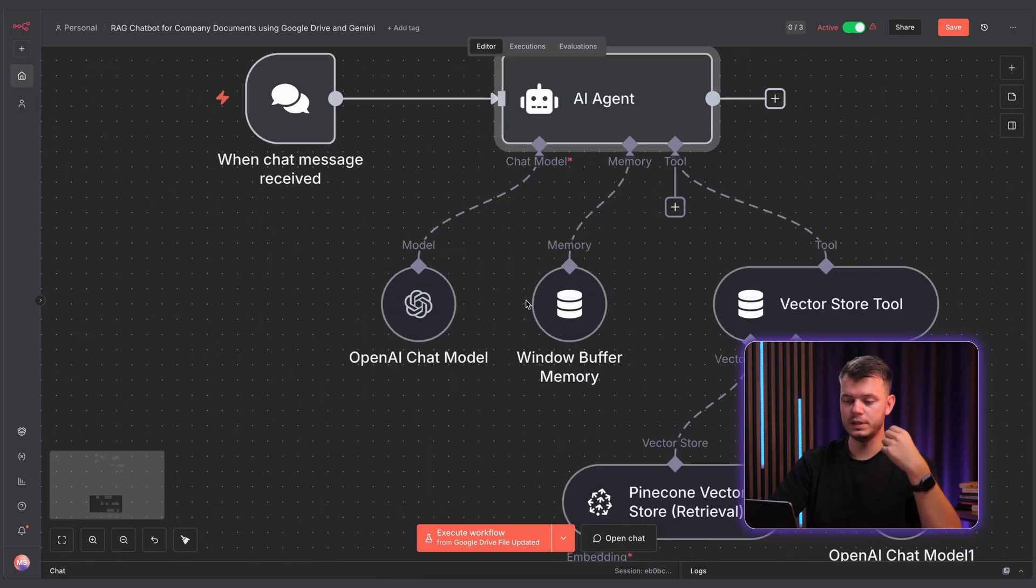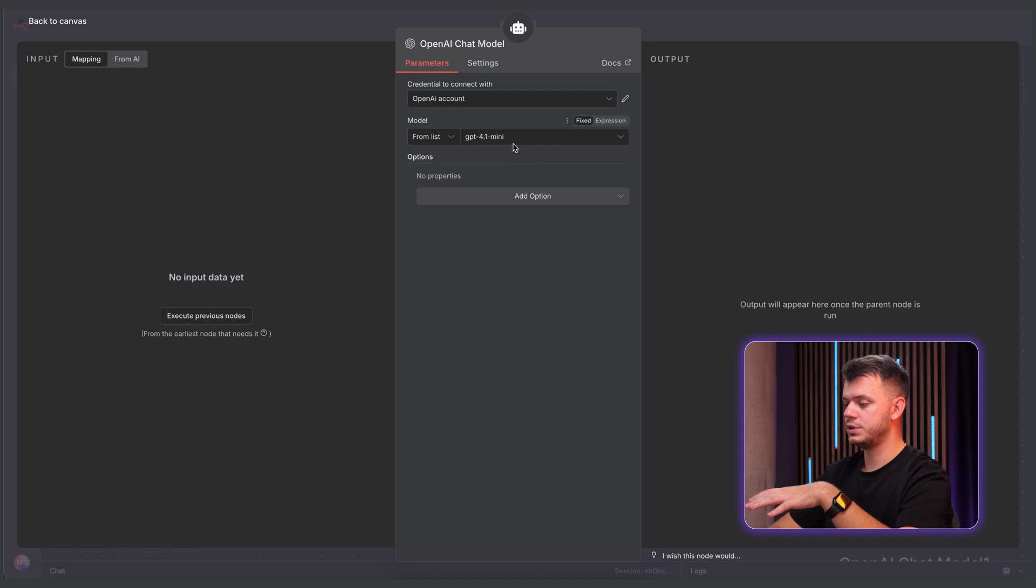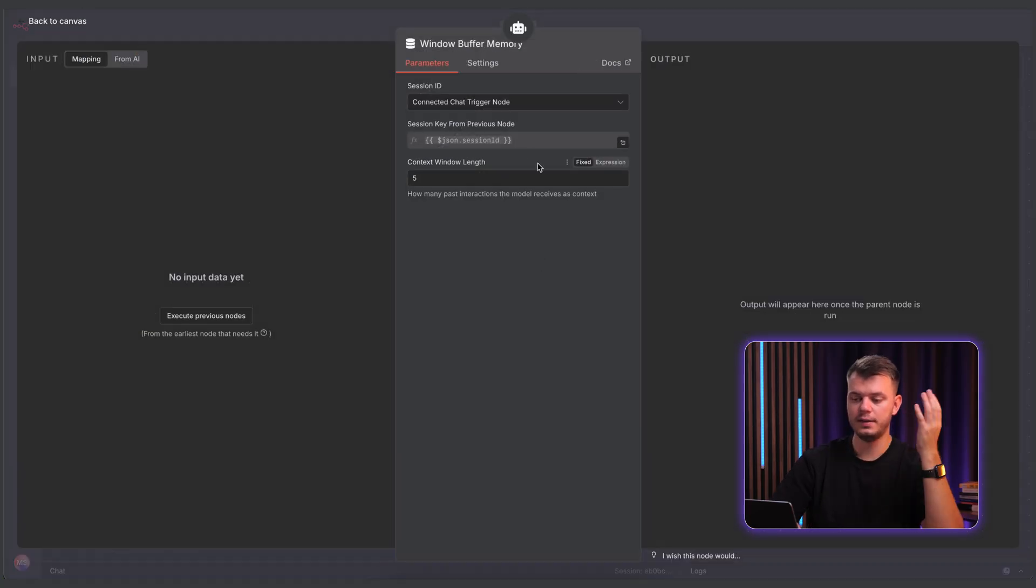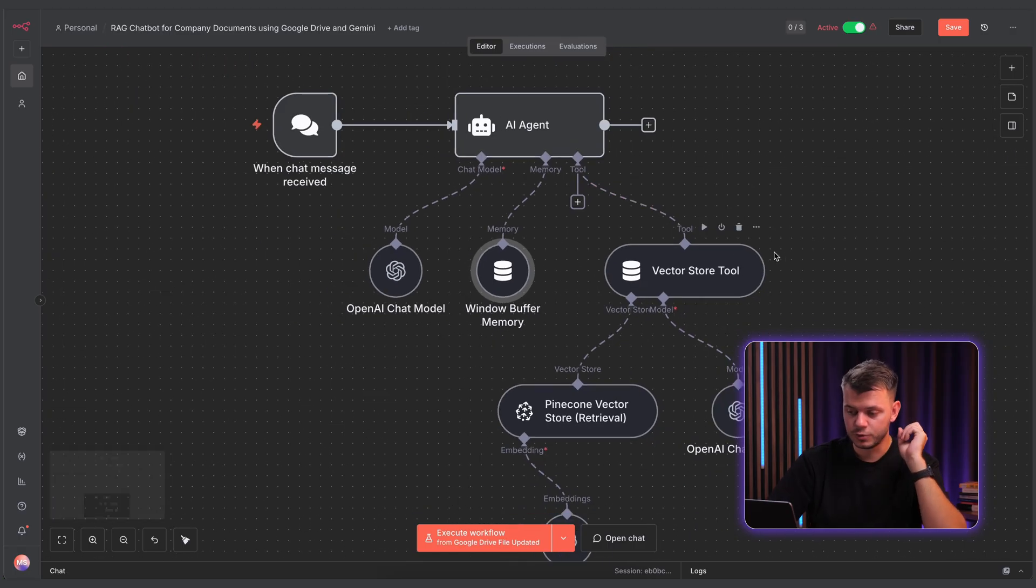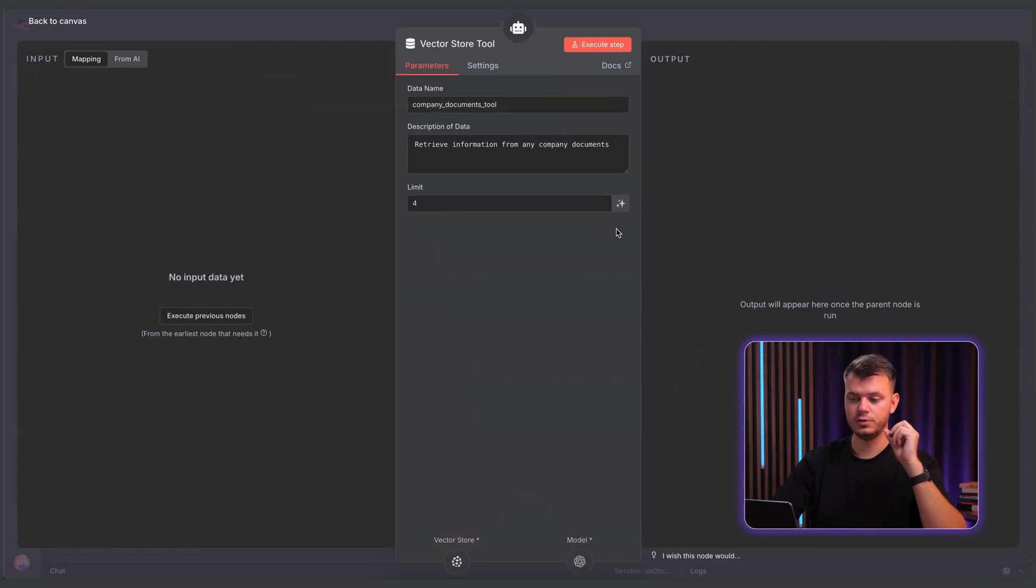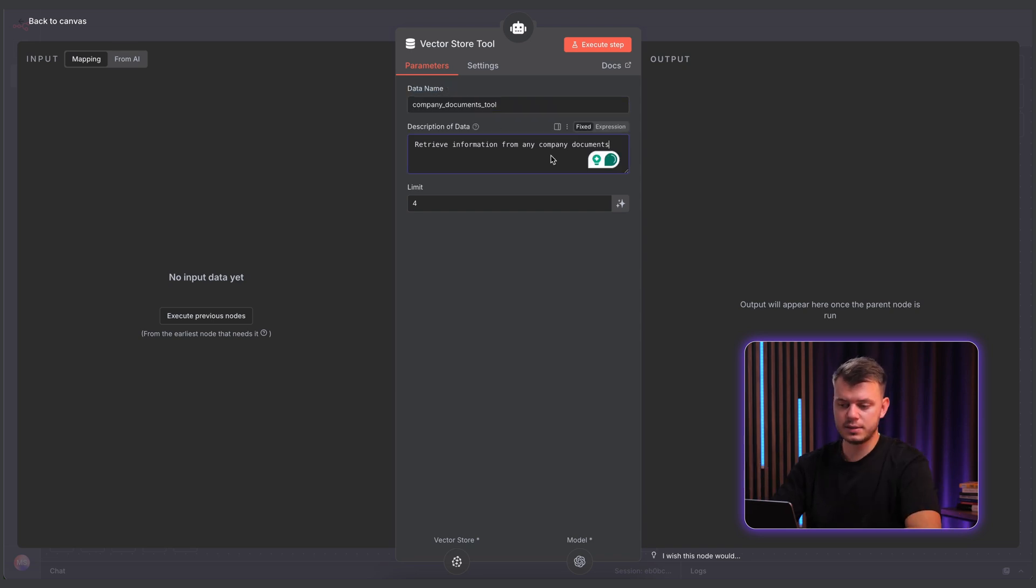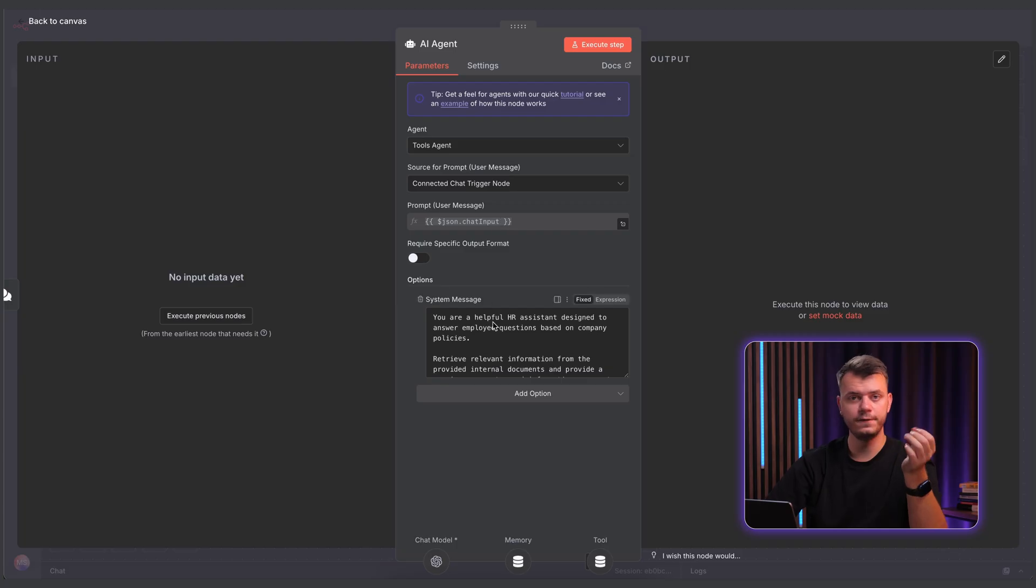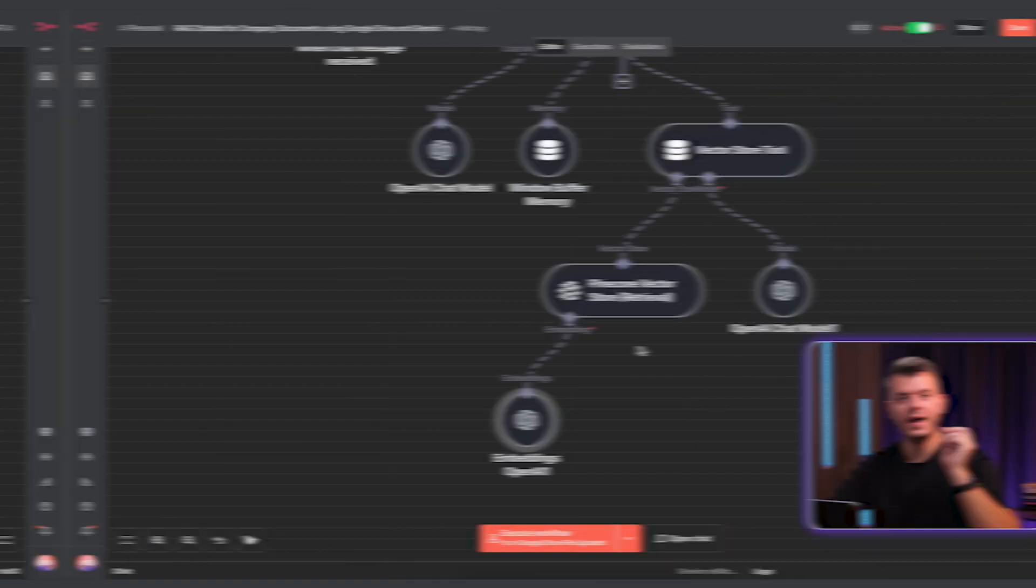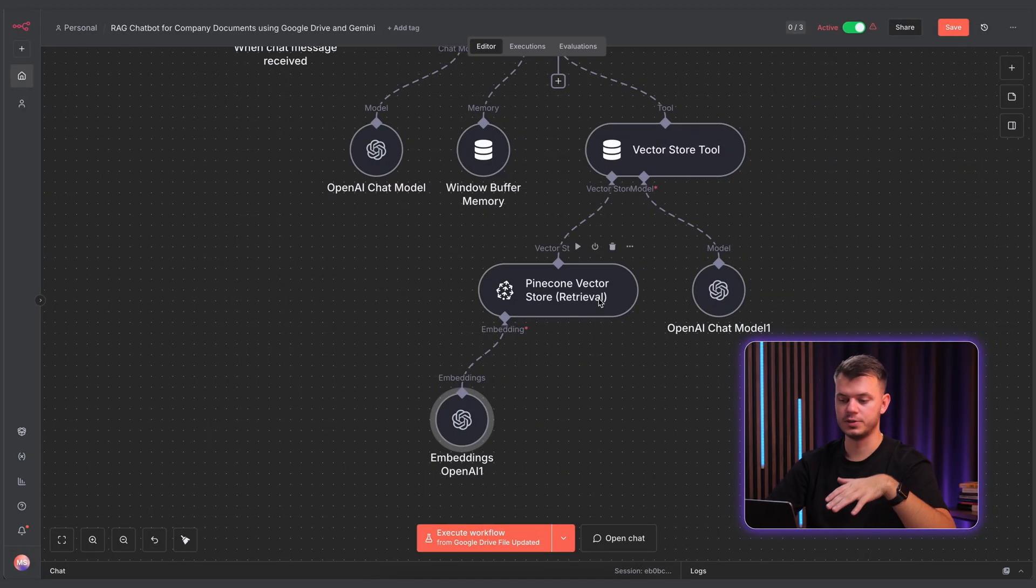Let's see what we also have here. So I connected the OpenAI chat model. It's a simple model. We use GPT 4.0 mini. Then we add a window buffer memory and we set the context window length to 5 just for it to have a simple memory of what we chat about. Then for tools, we also connect vector store tool and we set the data name to company documents tool. And in description of data, we can write something like retrieve information from any company documents. And in the AI agent itself, in the system prompt, we can specifically say to use this company documents tool.